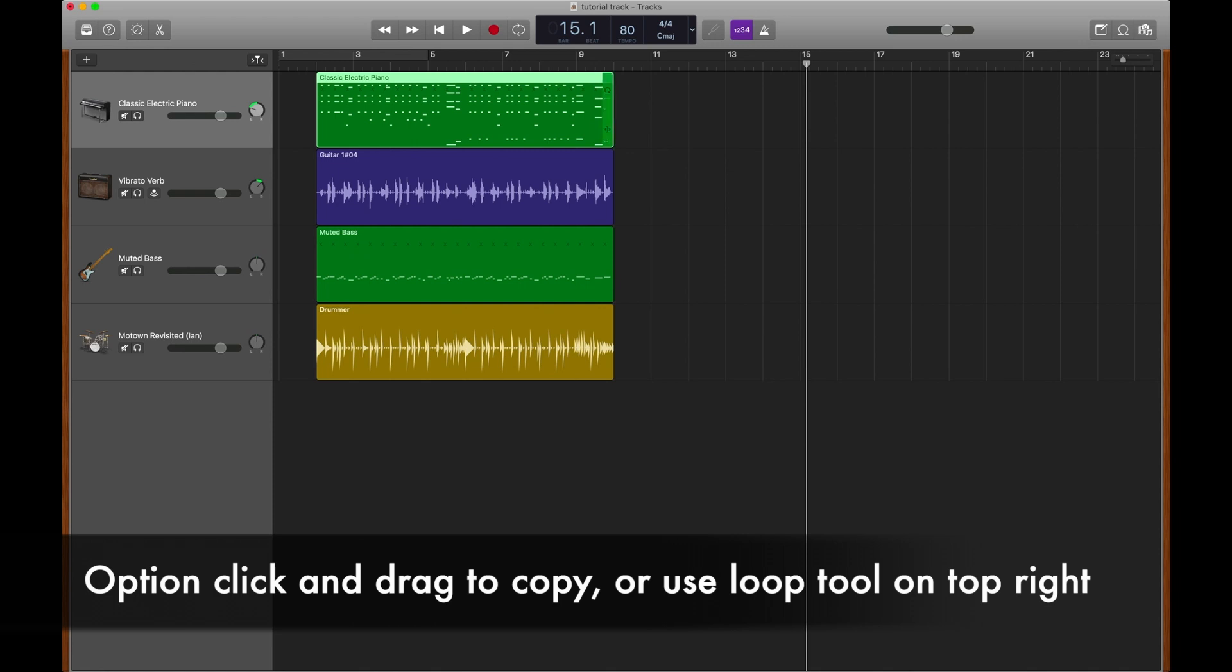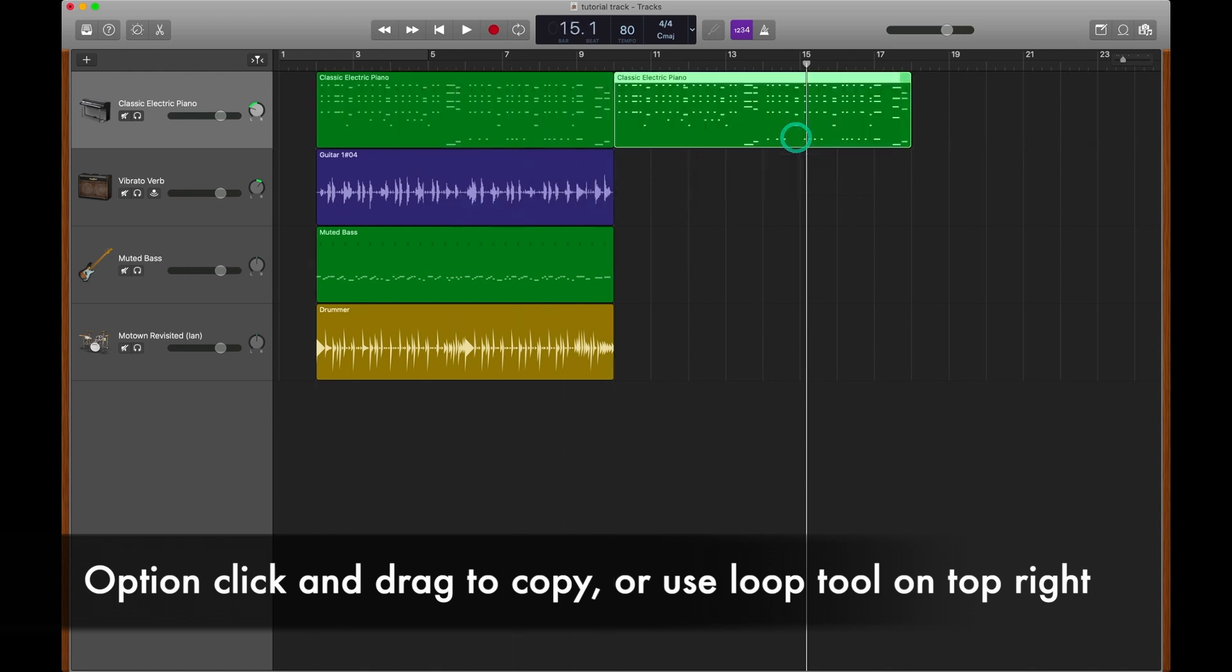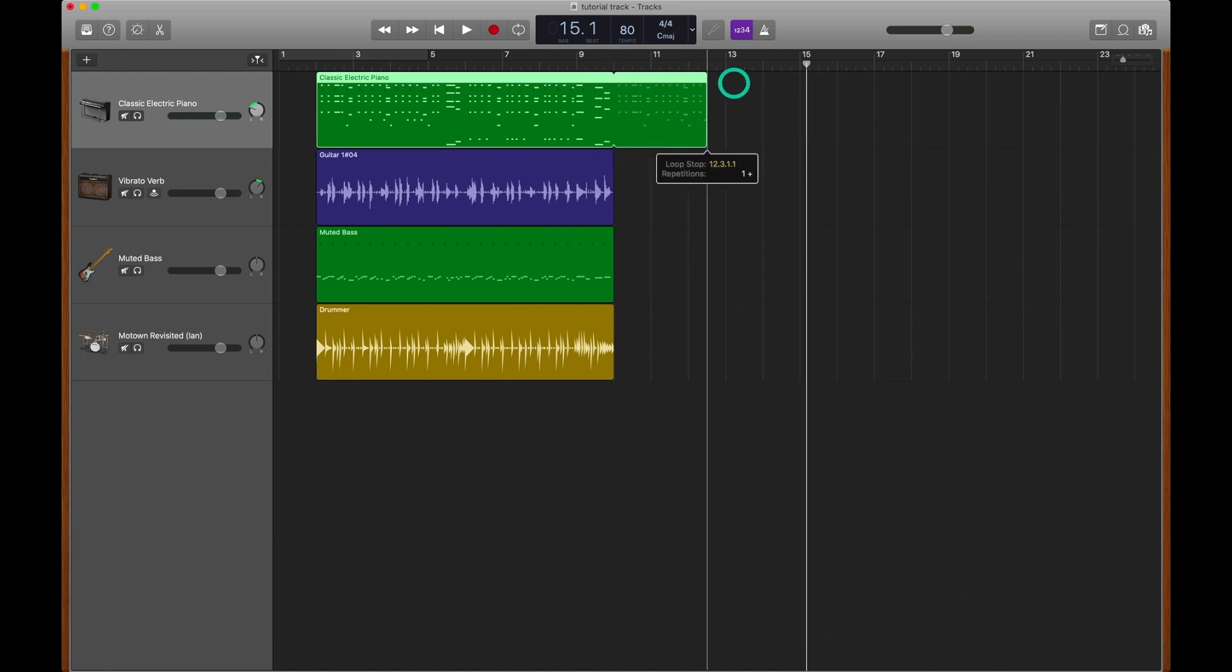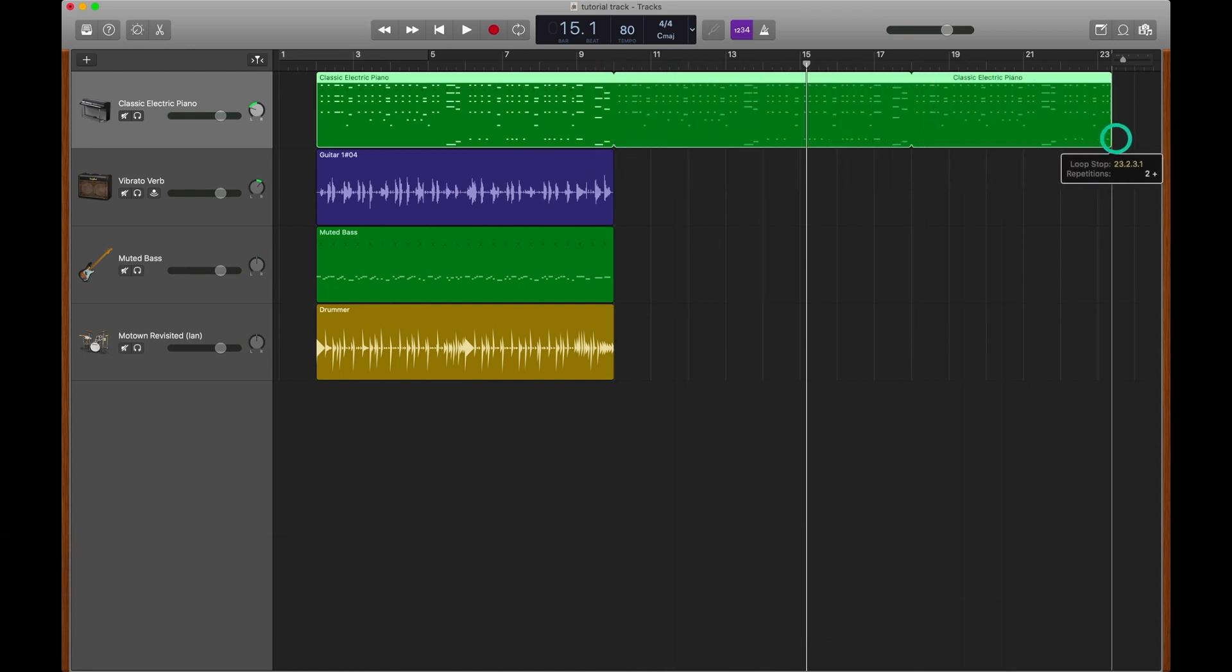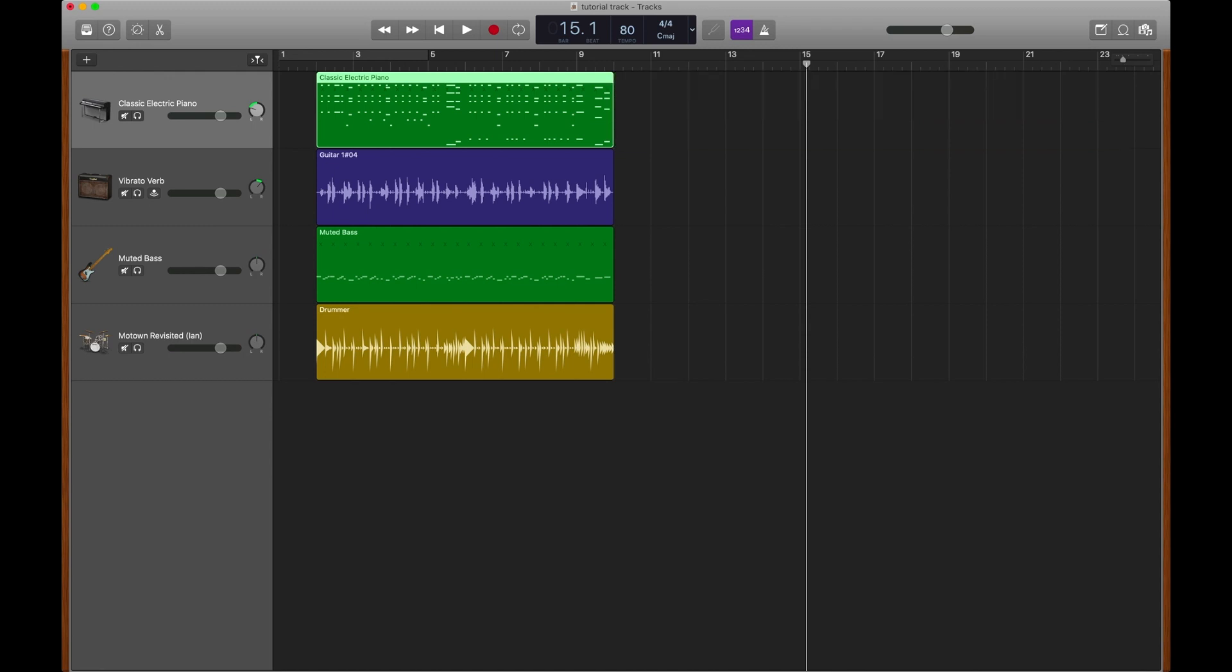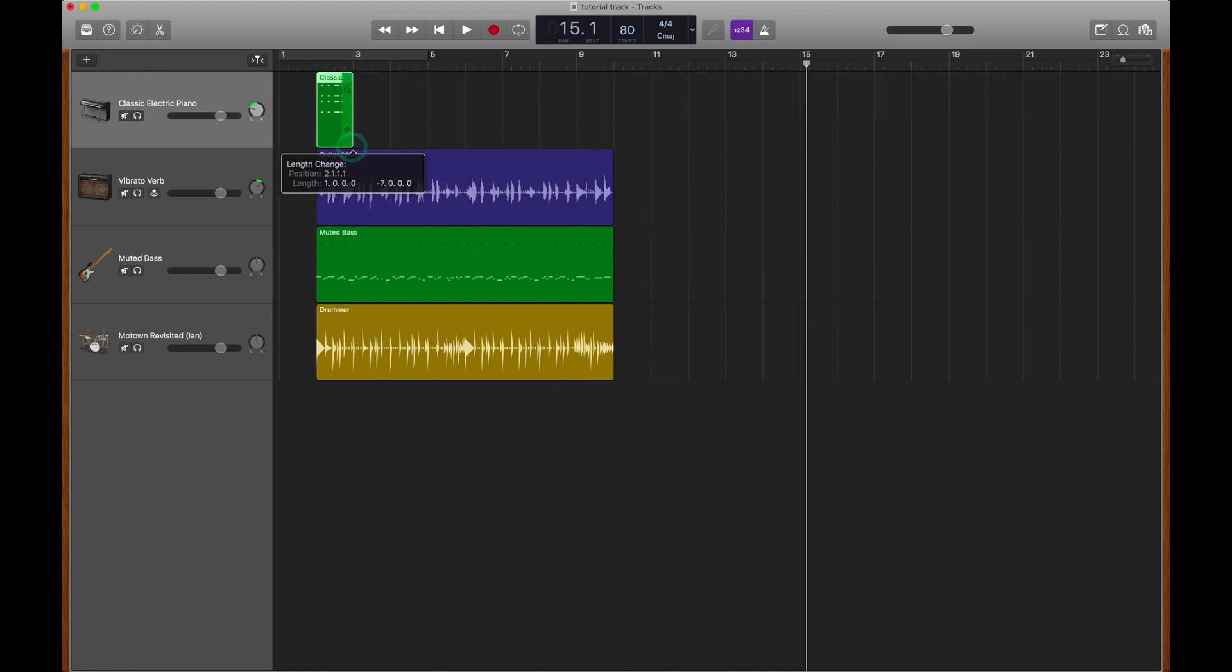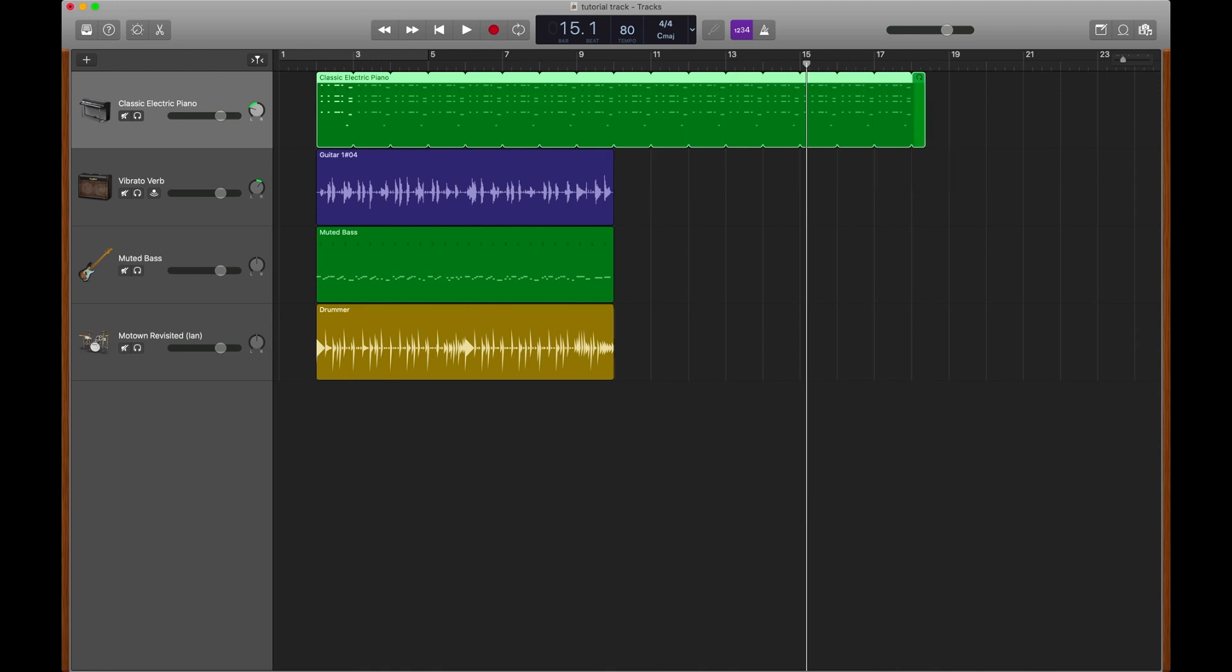In order to loop a section, we have a few options. One is that we could option click and copy a track by dragging it. Another option is we could go to the top right, click and drag using the loop tool. And this will just loop our region over and over and over again. Here's something cool. If you use your trim tool to trim a region to be smaller and then loop it, you will actually loop only the smaller region, which can be great for building tension or creating stutter effects and a lot more.